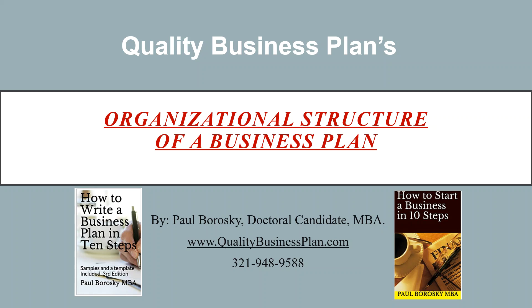Today I'd like to show you how I write the organizational structure section of a business plan. This is a similar example to what I include in my books.